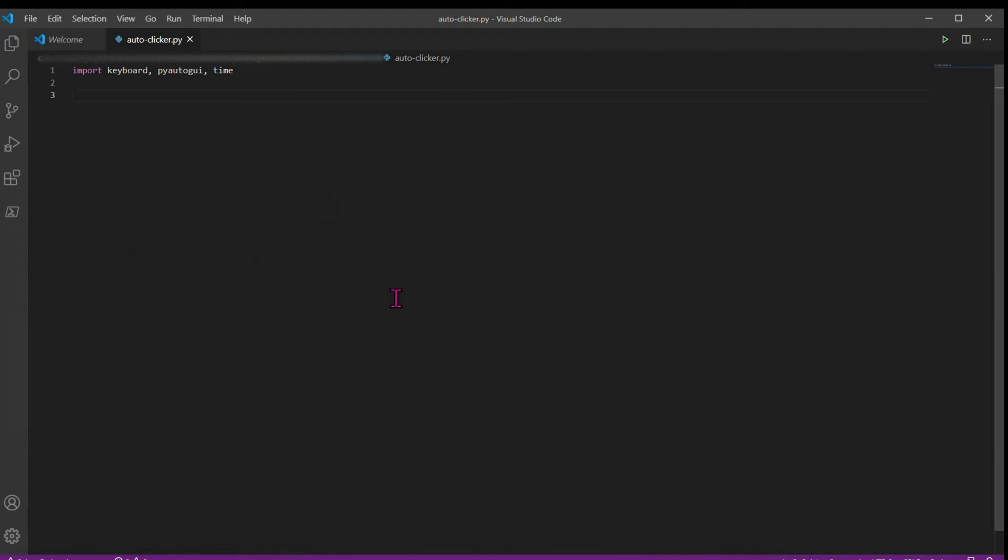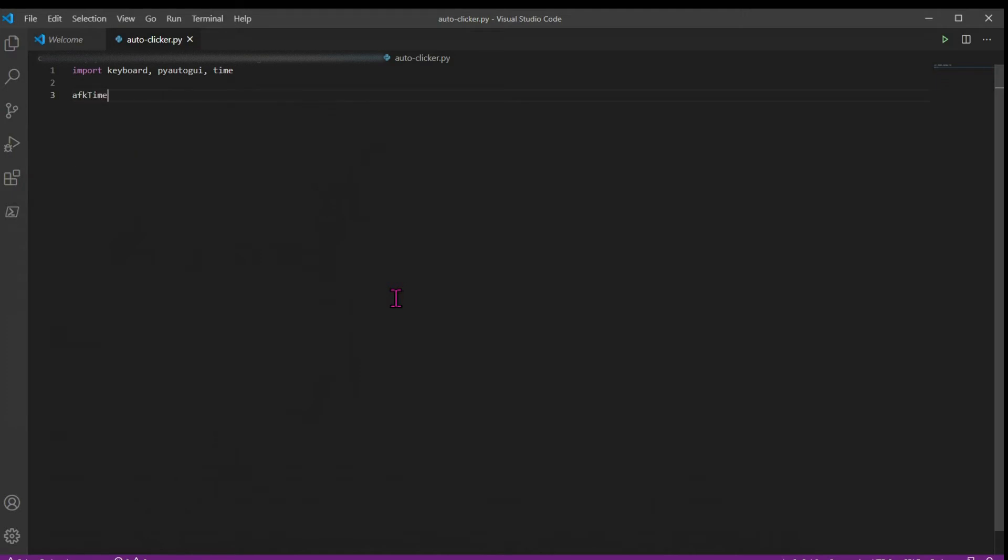Then the next thing we want to do is add some variables. Our first variable is the most important one: how long we're going to AFK for, and this is going to be in minutes. So we'll just say 30 minutes to initialize it. But if you want it to be longer, you can change it. And if you want to change it into hours, you just multiply it by 60.